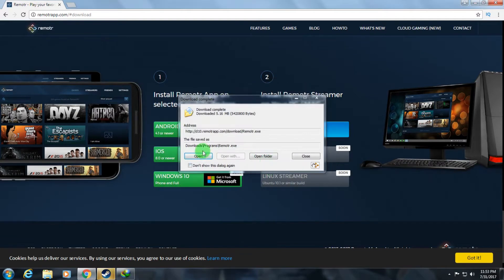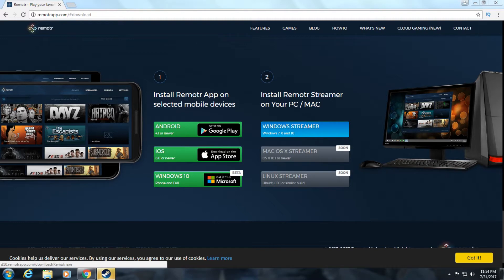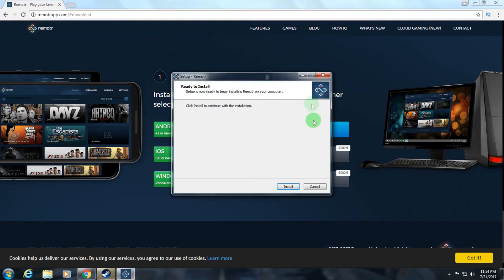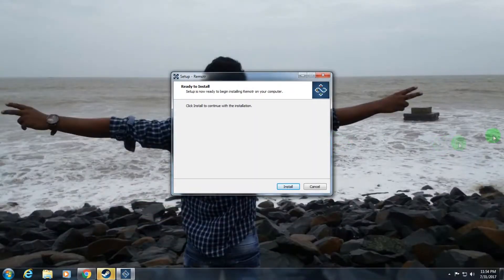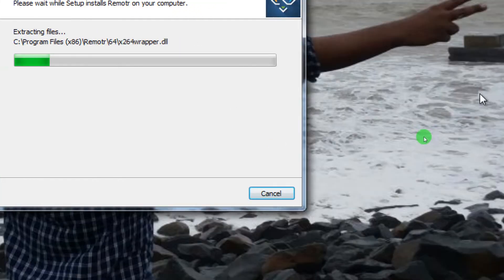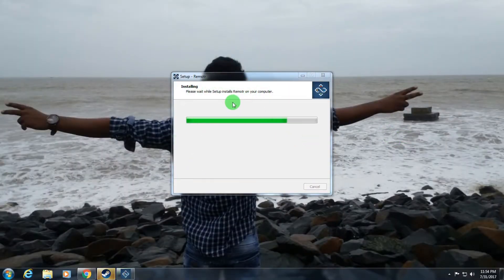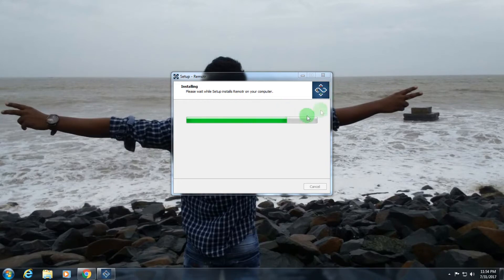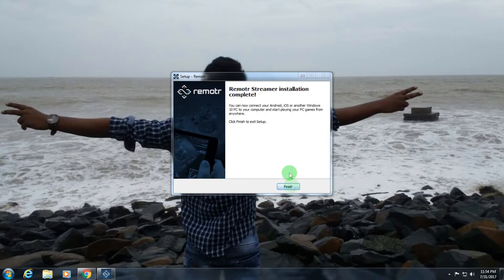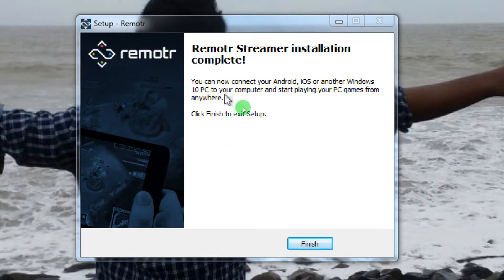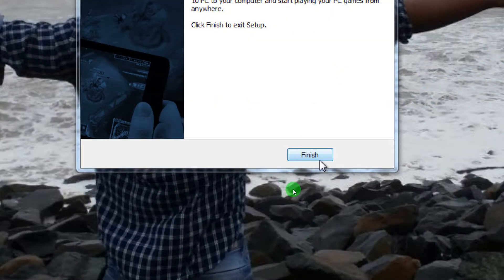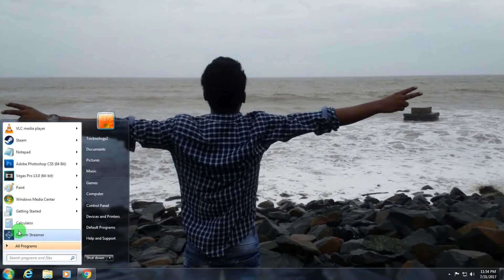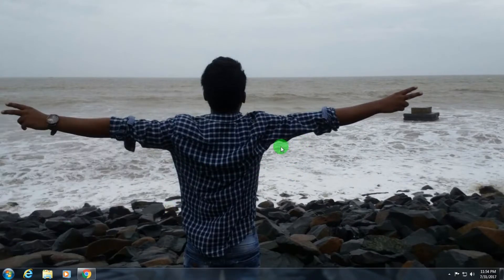After downloading, click the Open button, click Yes, then click the Install button. As you can see, it's installing on my computer — it will take some time so you have to wait. After installation is finished, click the Finish button and then open the software on your computer.